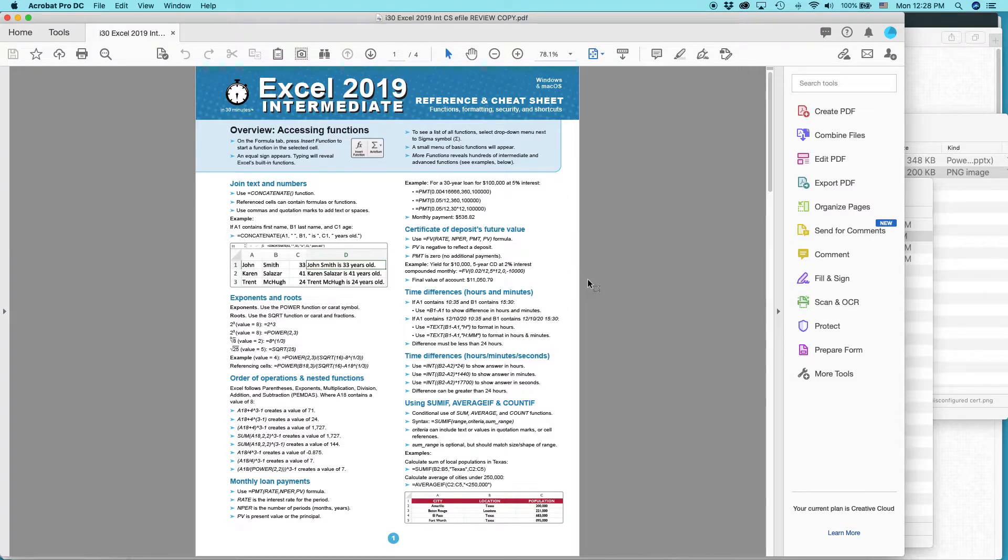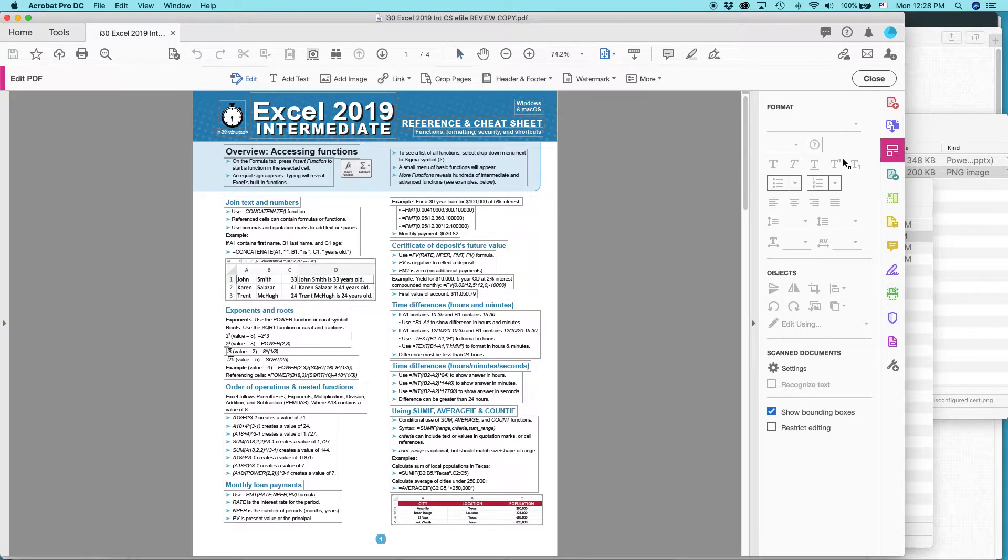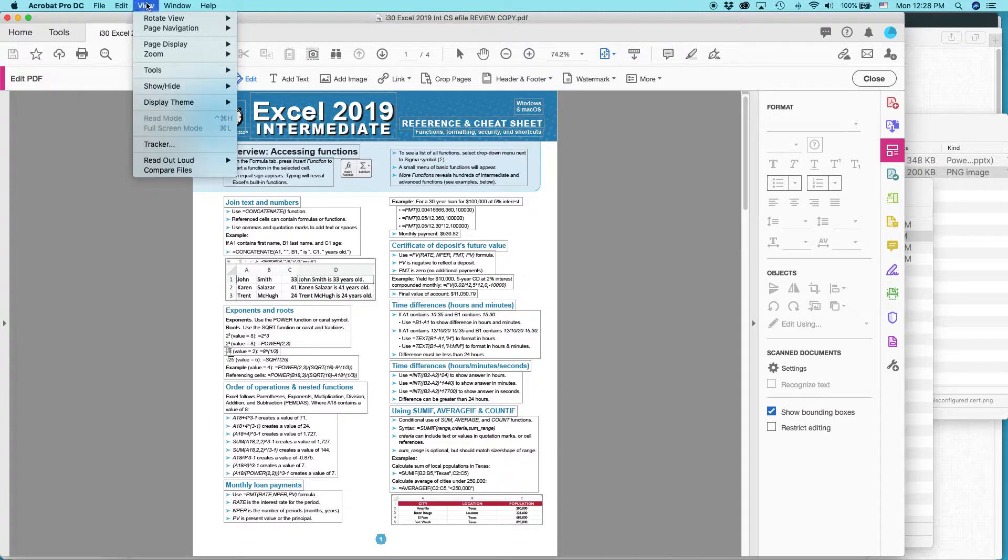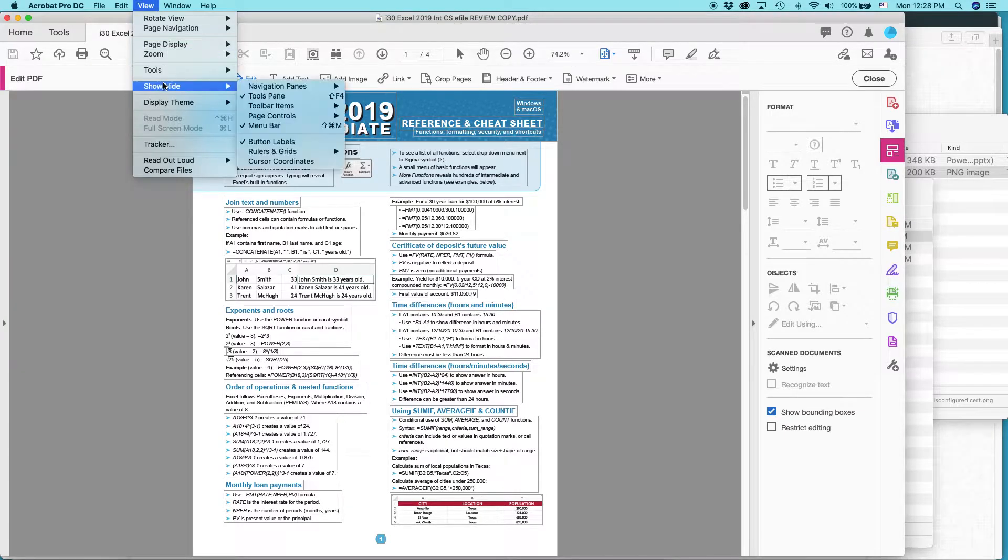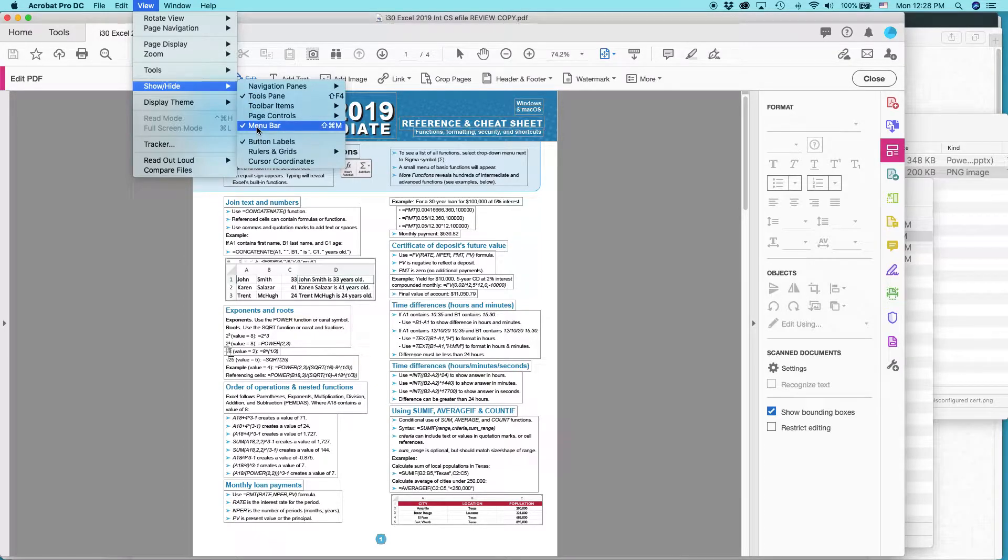In order to edit it, so you can add a watermark, you have to go to Edit PDF on the side. And then you should see these icons up here. If you don't see them, go to View, Show, Hide, and make sure that the Tool Pane and Menu Bar are activated there.